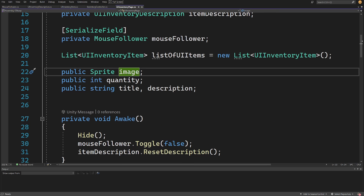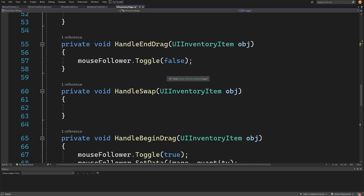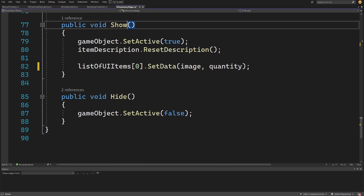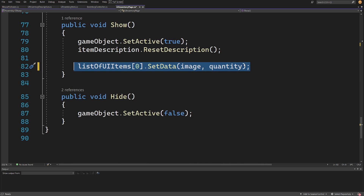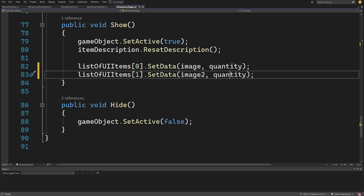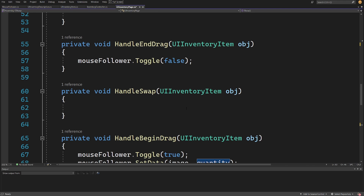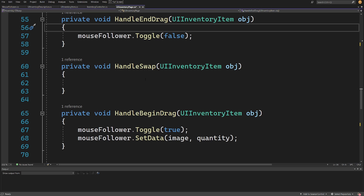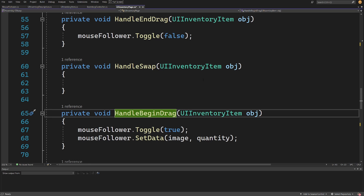For now I want to have another image - let's call it image two. With image two we can add the second item to our inventory. Let's slide down to find our show method, duplicate this list of UI items zero access code, and access element one, setting the data to image two. The quantity will be the same, so now we should have two items in our inventory and both of them will be enabled.